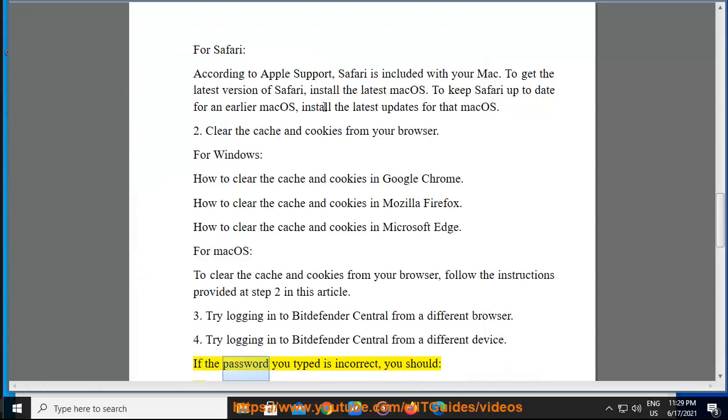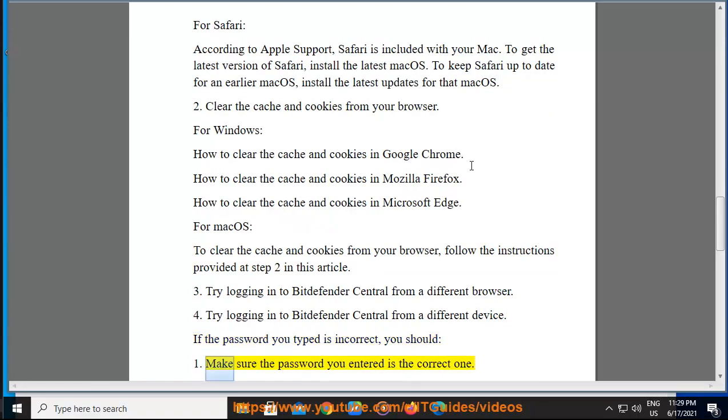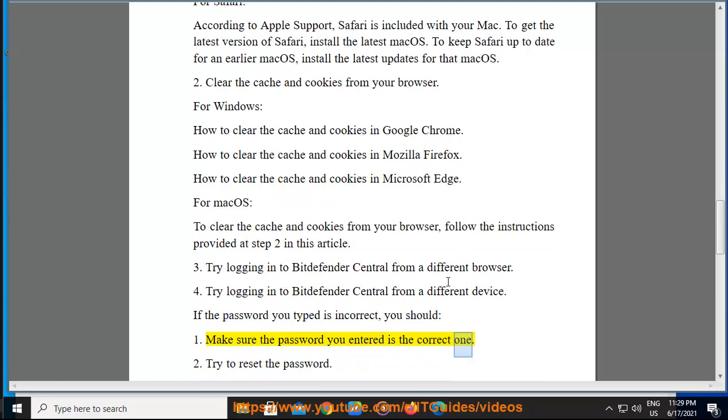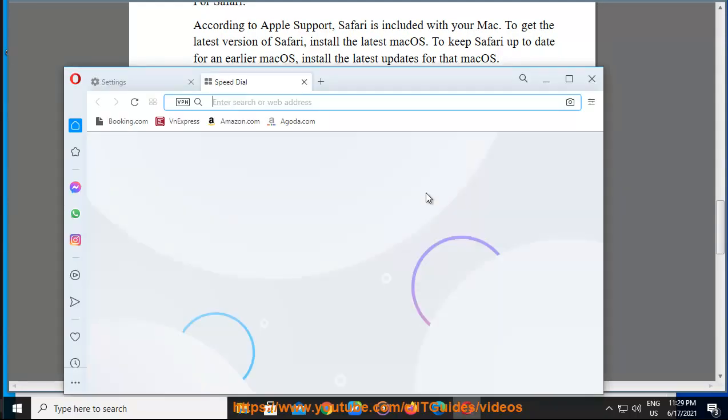If the password you typed is incorrect, you should: Make sure the password you entered is the correct one. Try to reset the password.